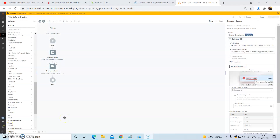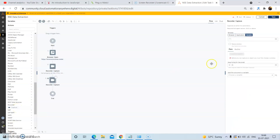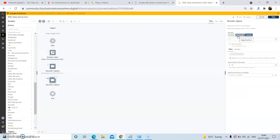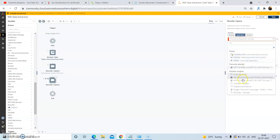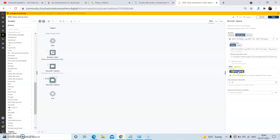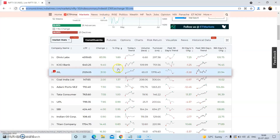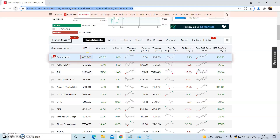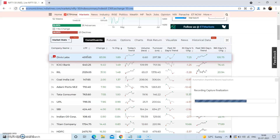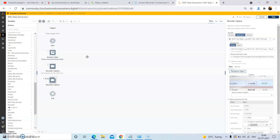Similarly, we will capture the other column data that is present in the Nifty website. Drag and drop the capture action from the recorder package. In the properties section, select the application tab, then select the window, and click on capture object. Place the cursor over the LTP value and wait until it becomes highlighted as red, then click on it. Once you click on it, it will finalize the capture area.